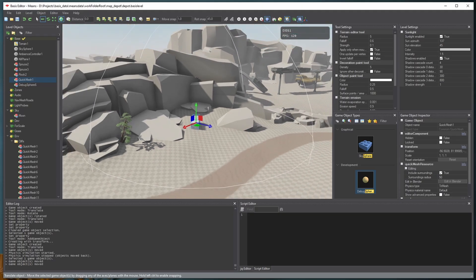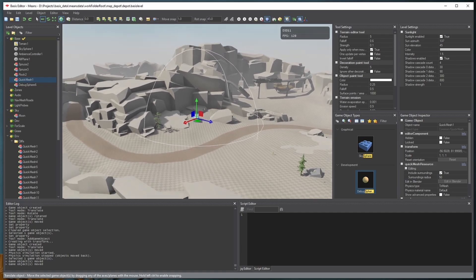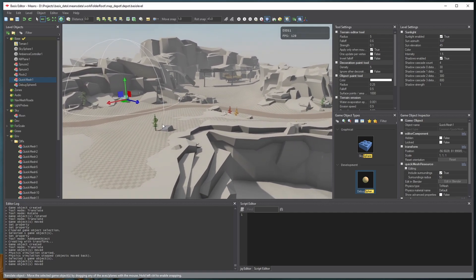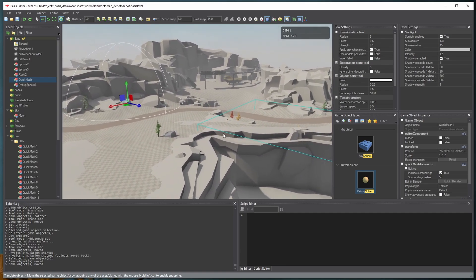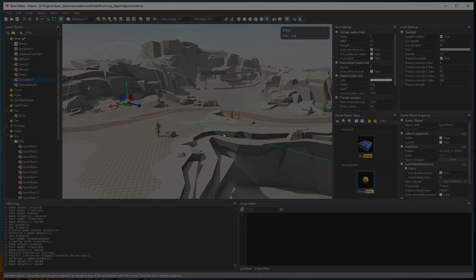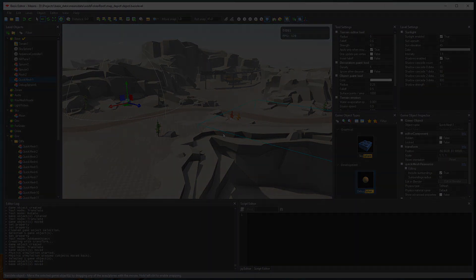I should mention that essentially everything in this level, except for some trees, rocks and vehicles, are modeled using this system. And if you want to know more about how the system works, check out the video linked in the description.